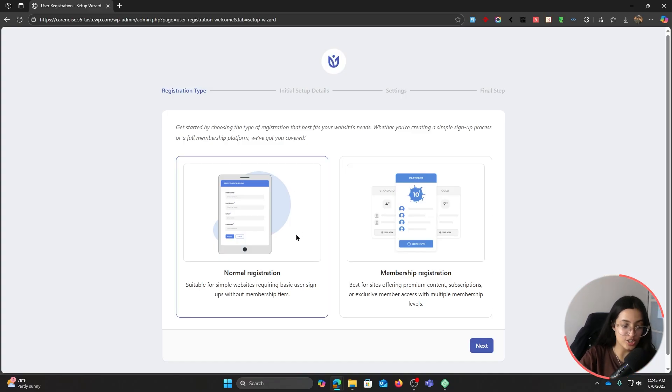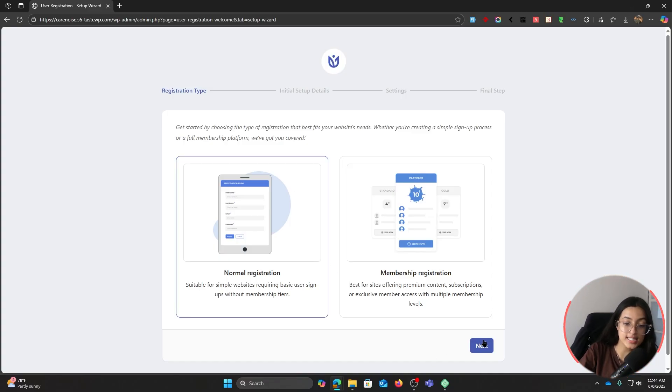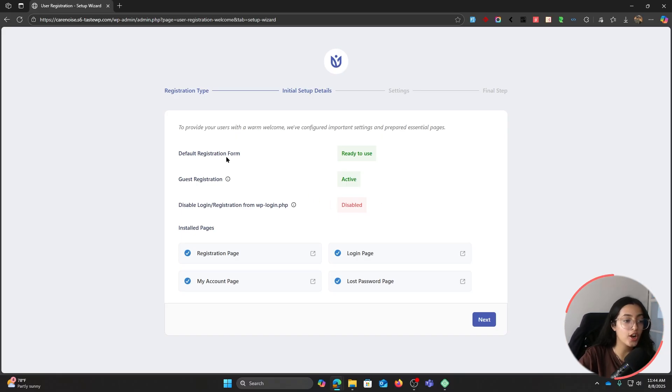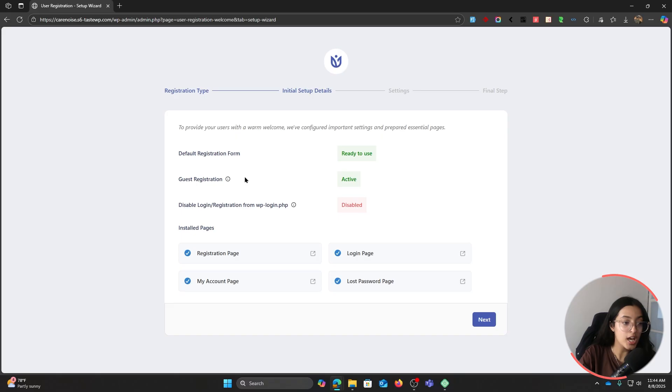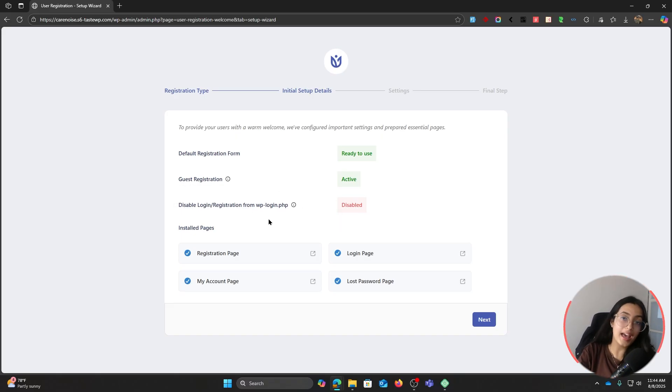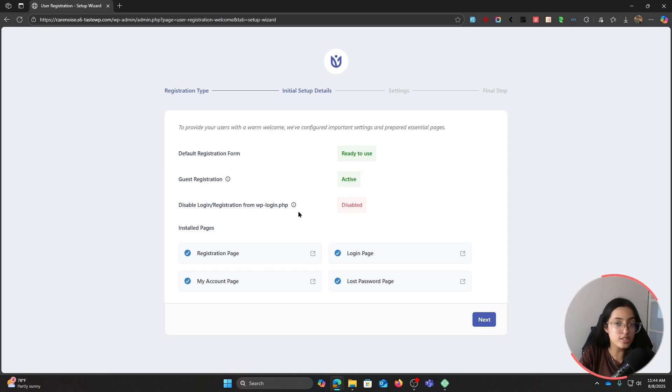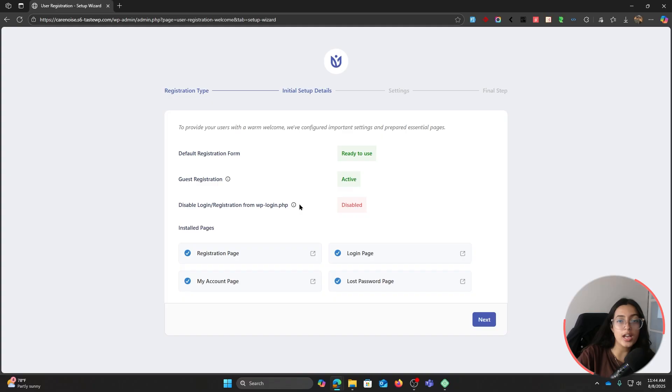Click on Next. Now here we have the initial setup details where our default registration form is ready to use, guest registration is active, and our default WordPress login has been disabled and replaced by a custom registration form and custom login form which we will learn how to customize.